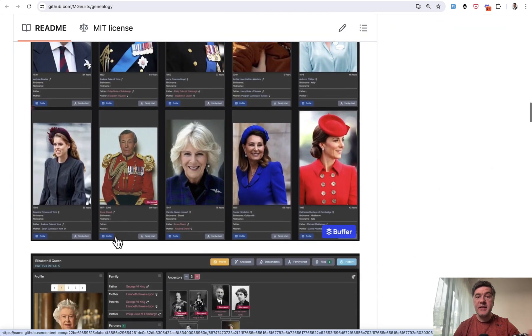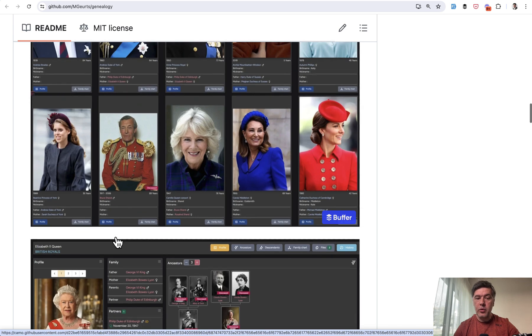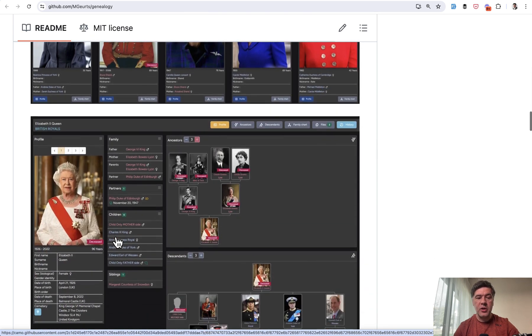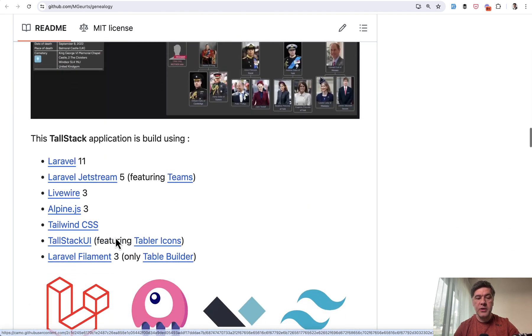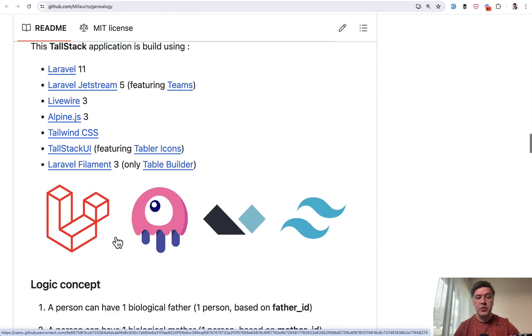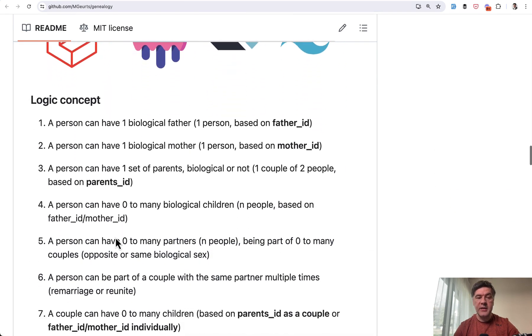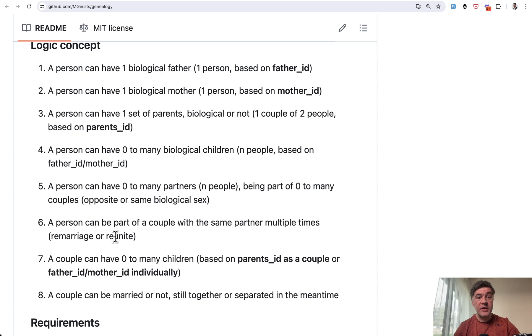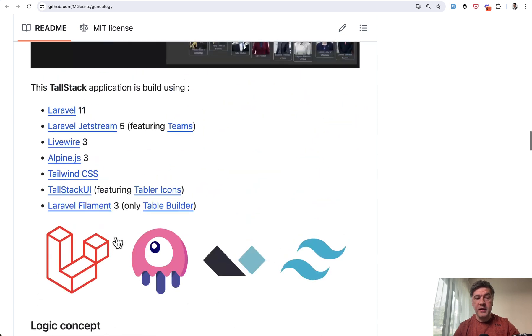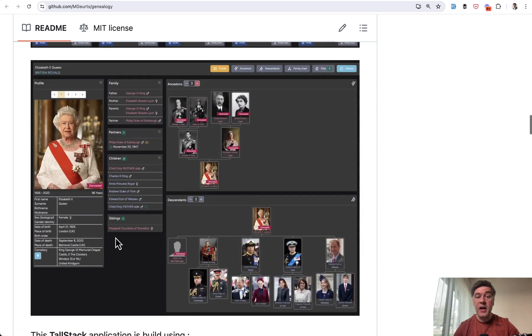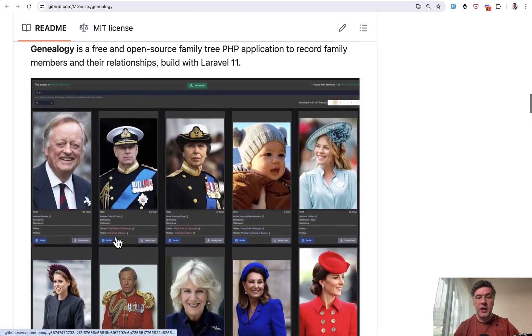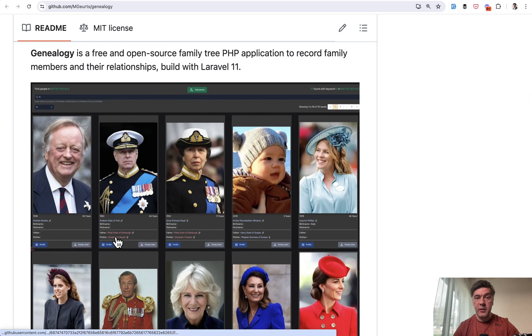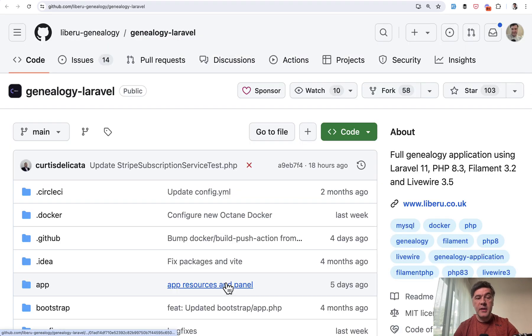It's a website with profile pictures of family tree, but also it uses Filament to manage that data. So it's not just Filament. It's kind of more like Livewire project and Livewire showcase with Filament as part of that project.